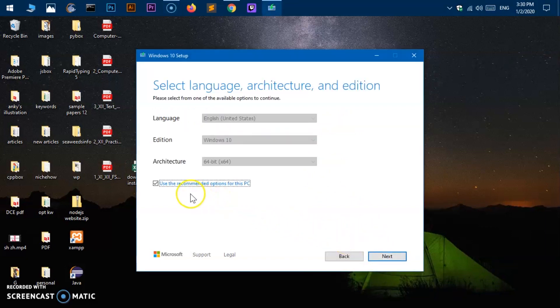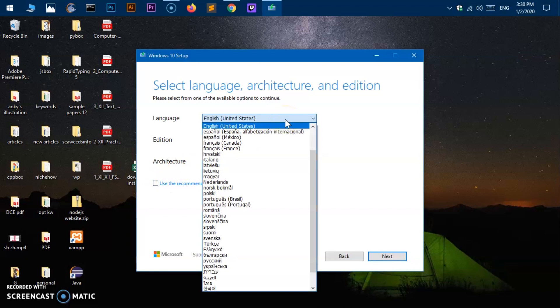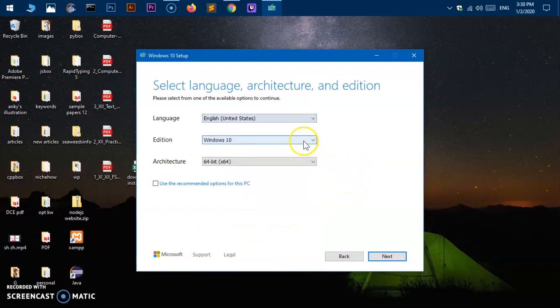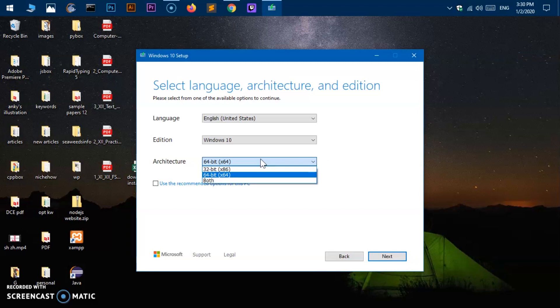Now here you've got a few options. If you go ahead and uncheck it, you will be able to select your language. Go ahead and select your language here. And then edition is going to be Windows 10. Here comes the part where you can select the architecture type for your system type.